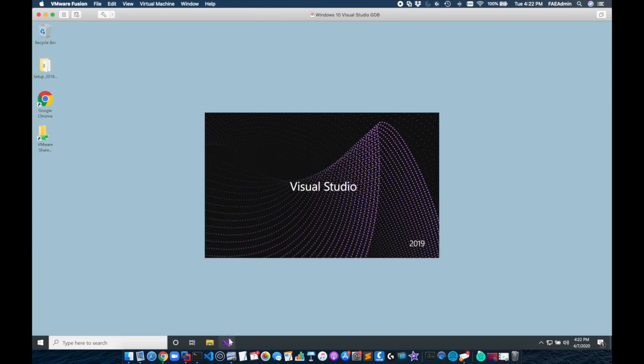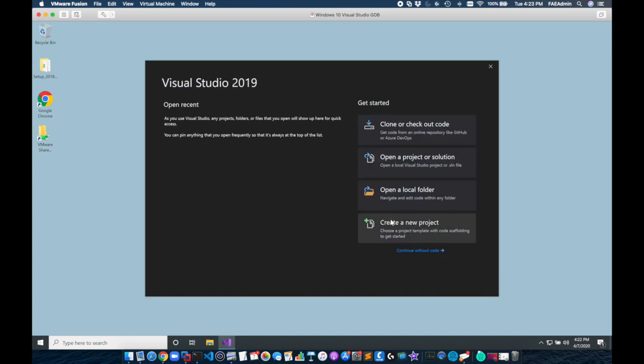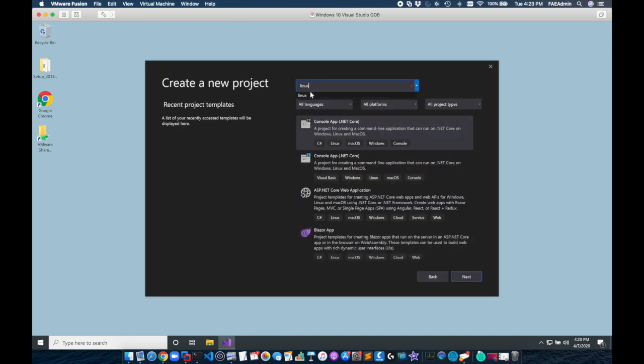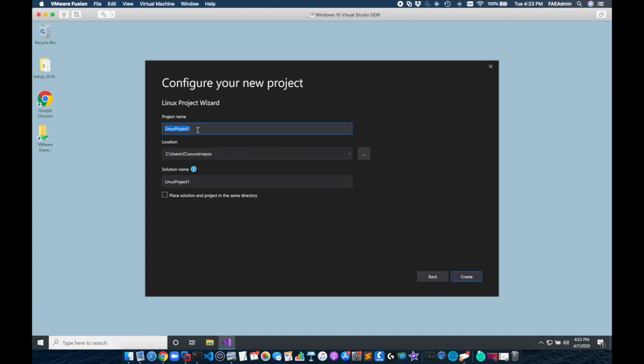Now that Visual GDB is installed we're going to create our first project. I'm going to open Visual Studio and click create new project. I'm going to search now for Linux which is going to bring up the Linux project wizard. I'm going to start a project called hello world.